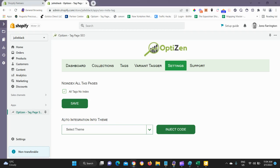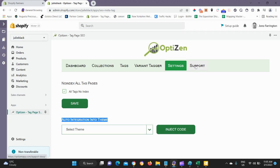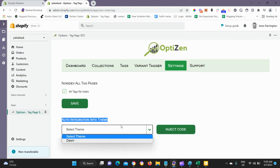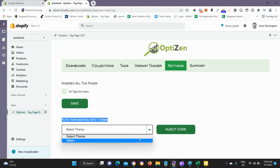The bottom section here, auto integration into theme, I've covered that in the installation pages within the support documentation on the OptiZen website. Here we can auto-inject the code to install OptiZen correctly. At the moment, we have the DAWN theme that will inject code automatically and we'll be adding more here as time goes on.